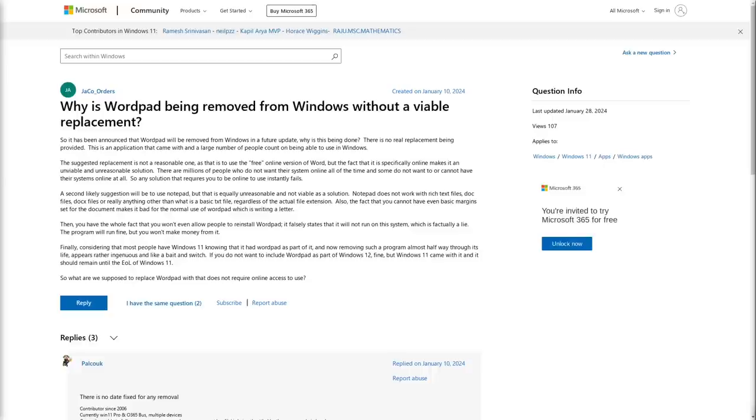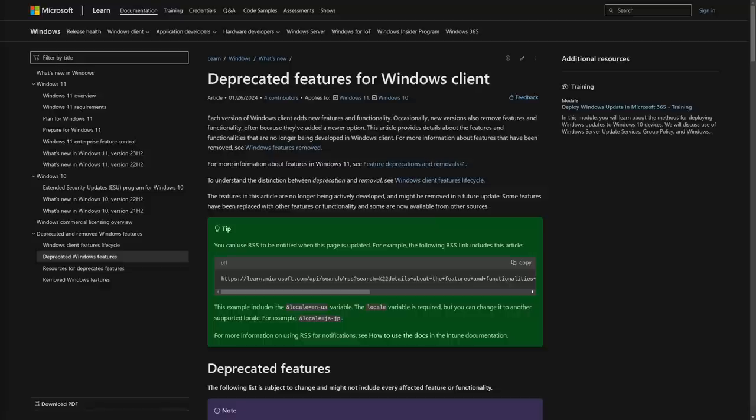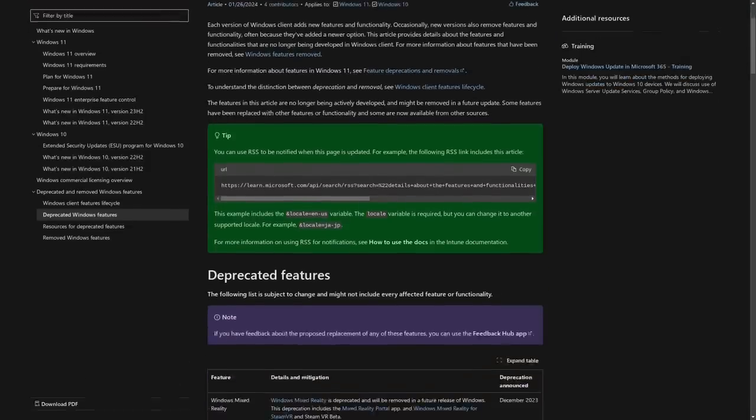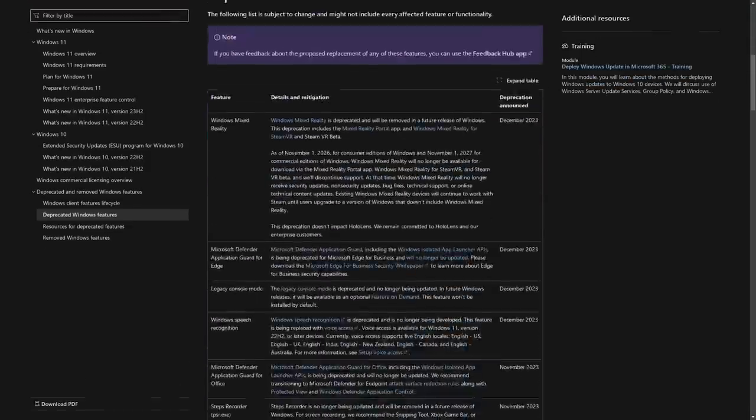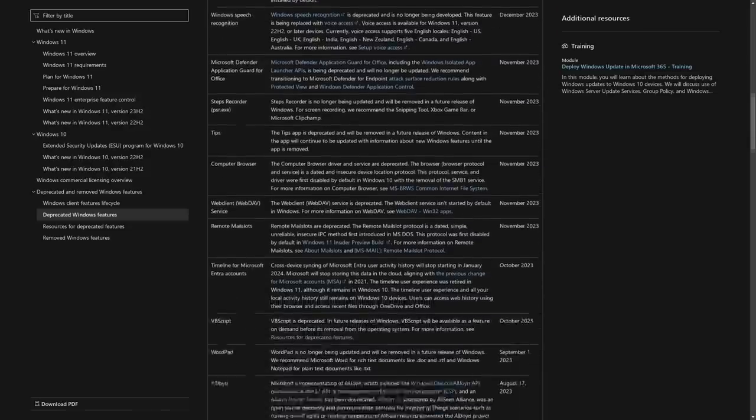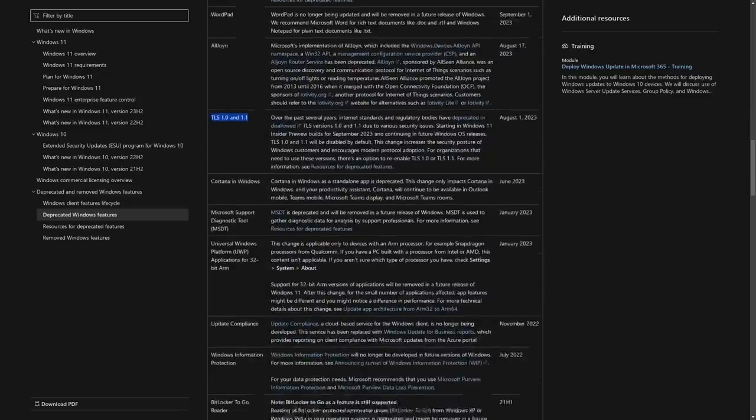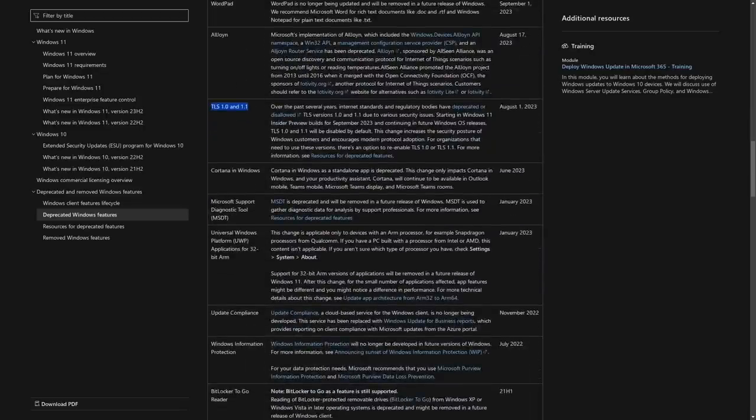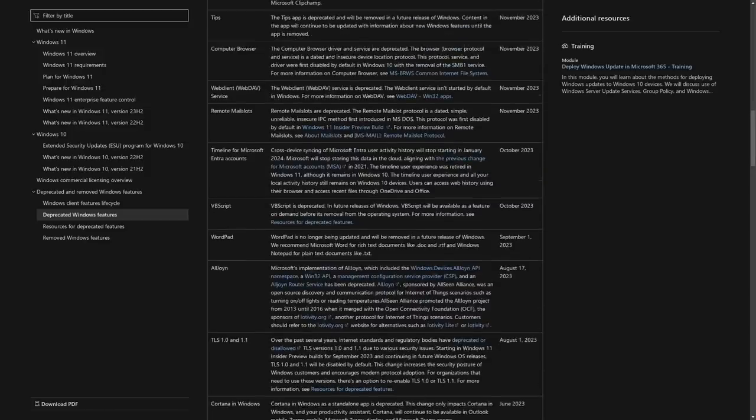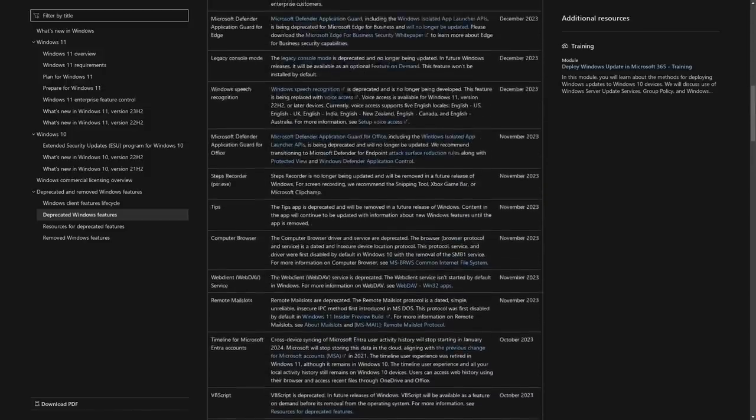And just like every other great piece of Microsoft software, modern Microsoft has decided to kill it off because of their own greed. So if we take a look on learn.microsoft.com, they have this page called Deprecated Features for Windows Clients. And deprecating some of these features makes some sense, like TLS 1.0 and 1.1, that's really outdated and insecure. So it makes sense to me for newer versions of Windows to just not support it at all.